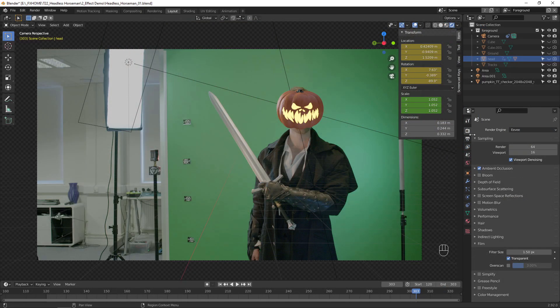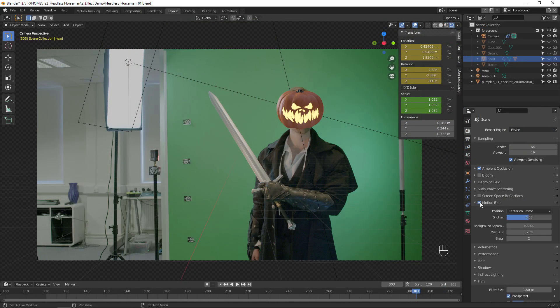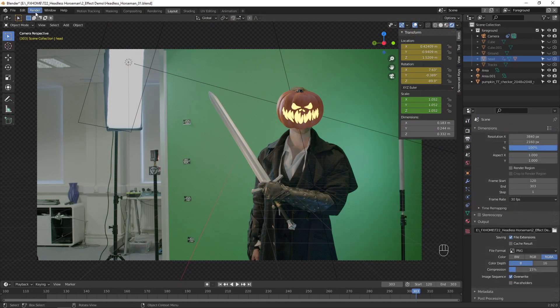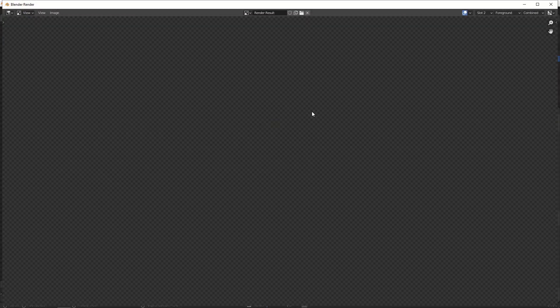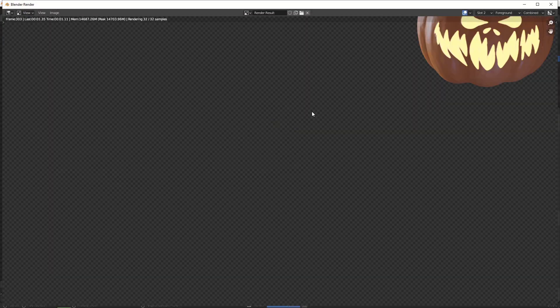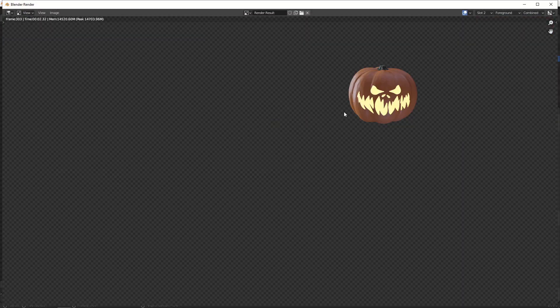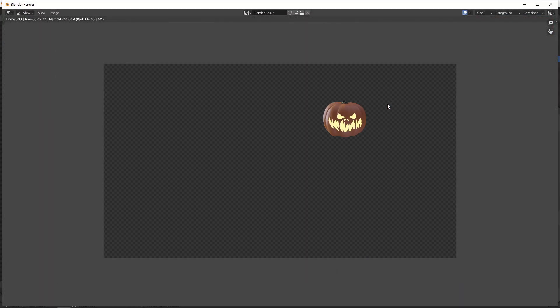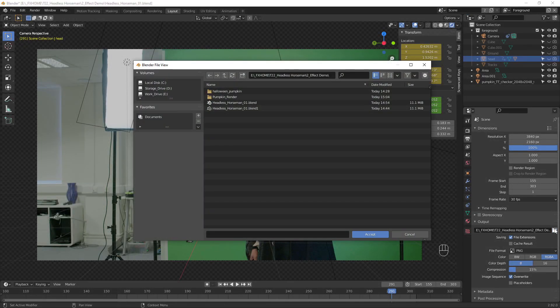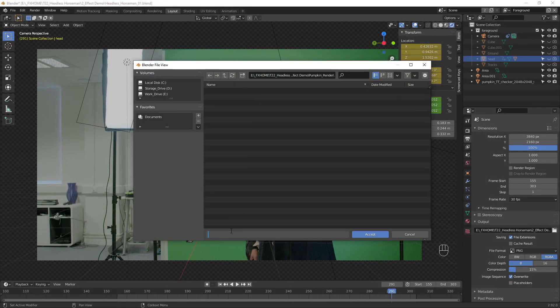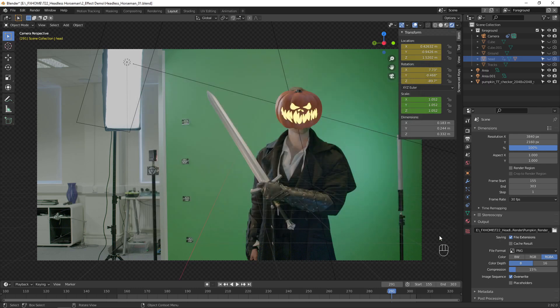For the final render, make sure to enable motion blur. Render a test image by going to render, render image, and make sure everything looks good and that no other objects are visible in the render. Create a folder for the image sequence, then render the animation as an RGBA PNG sequence.